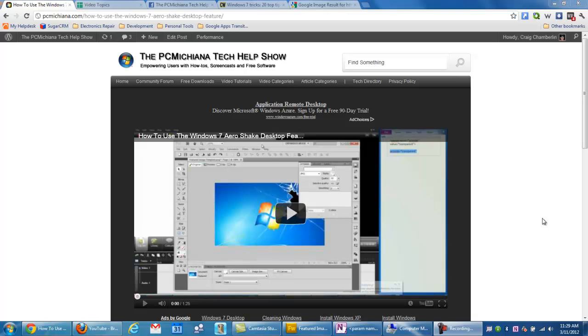Hello everyone, Craig Chamberlain with the PCMichigan Tech Help Show yet again. I'm going to show you guys how to search the internet from your Windows 7 start menu.